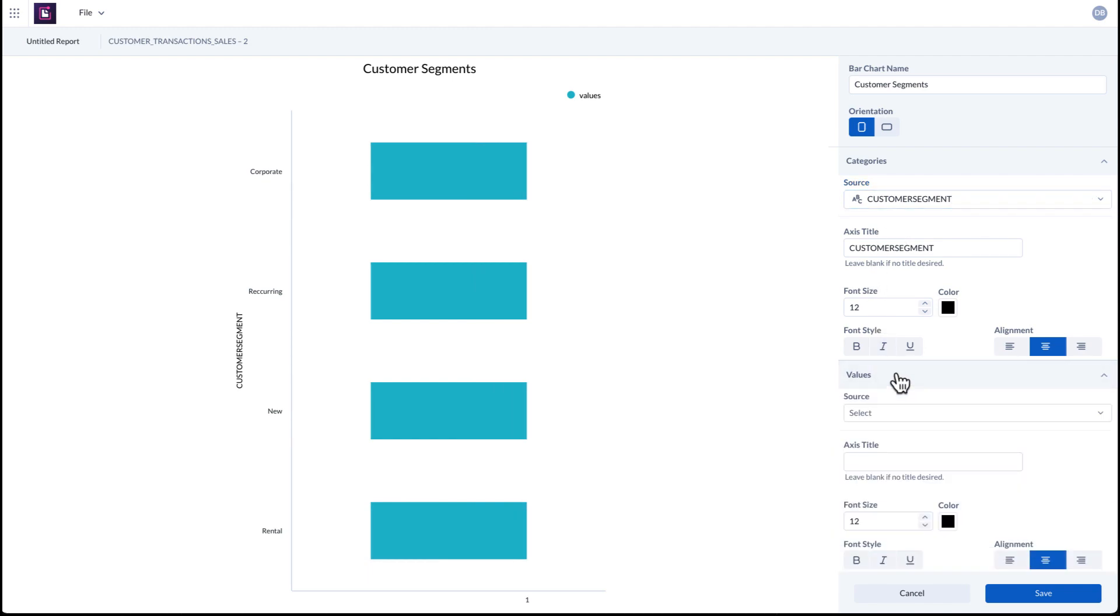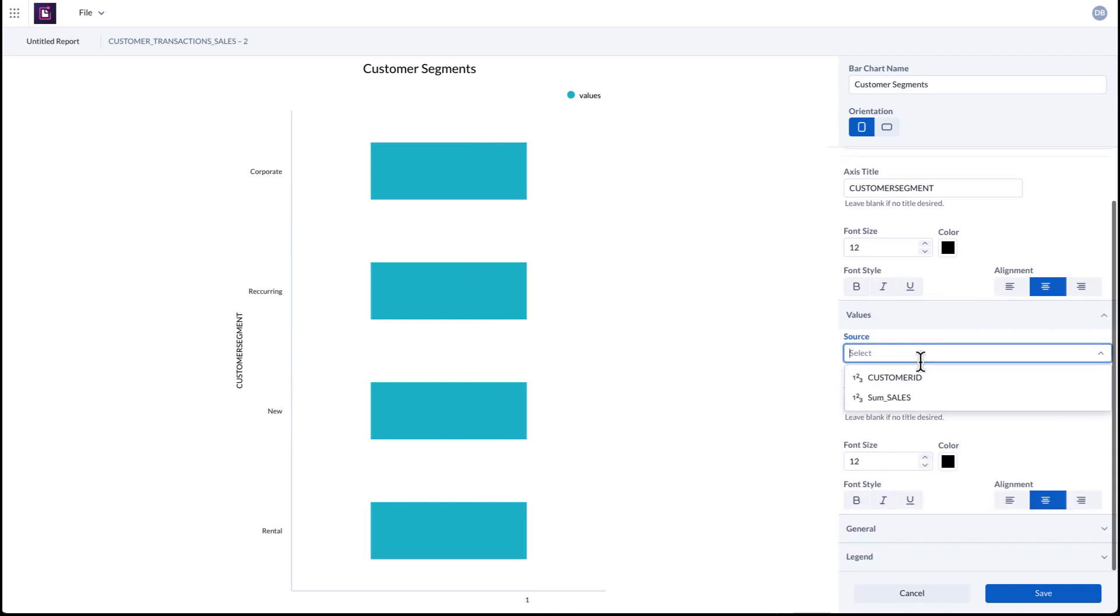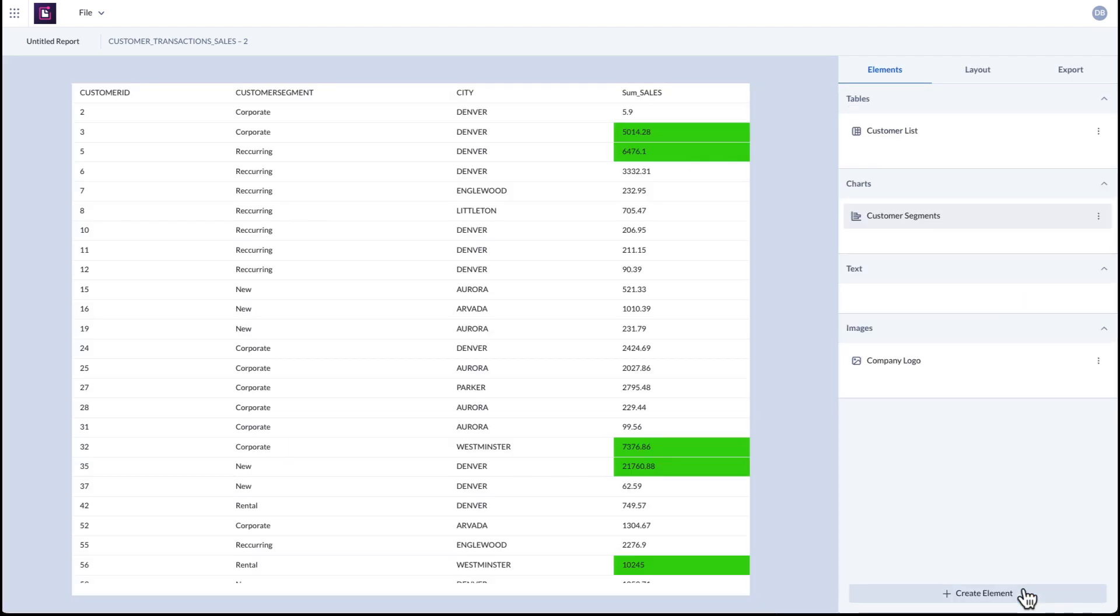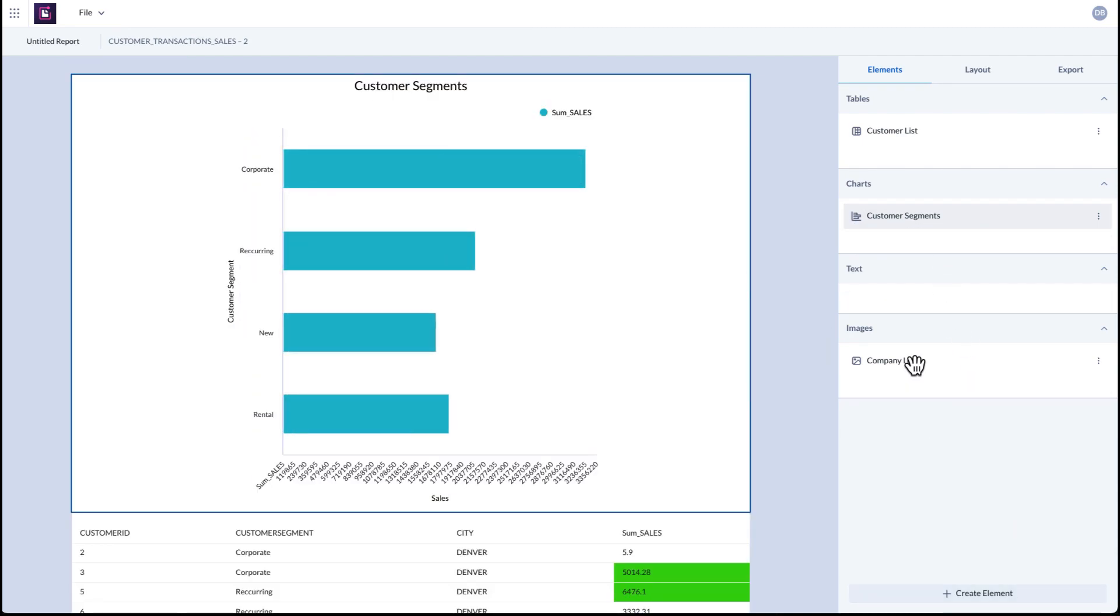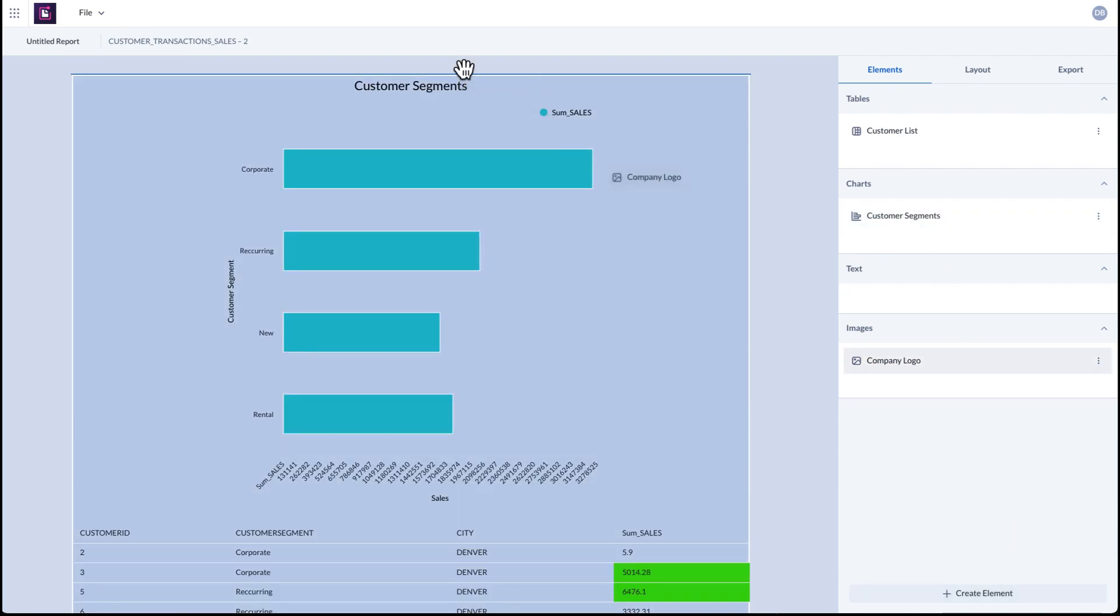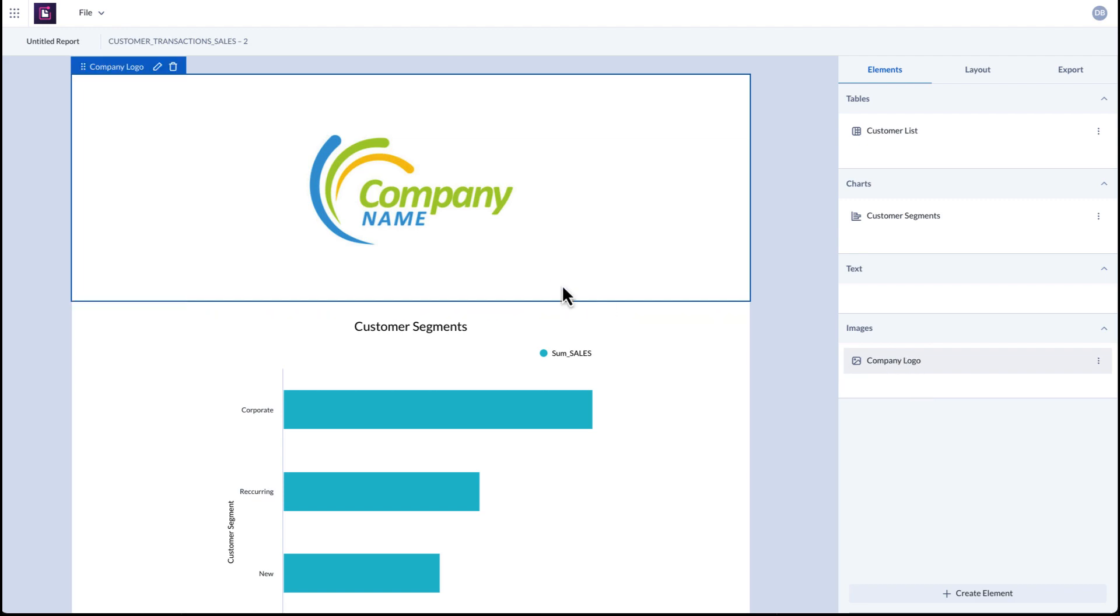Build out these report elements to best communicate your insights. When the configuration is complete, simply drag and drop chart and image elements onto the canvas to format and build your desired report layout.